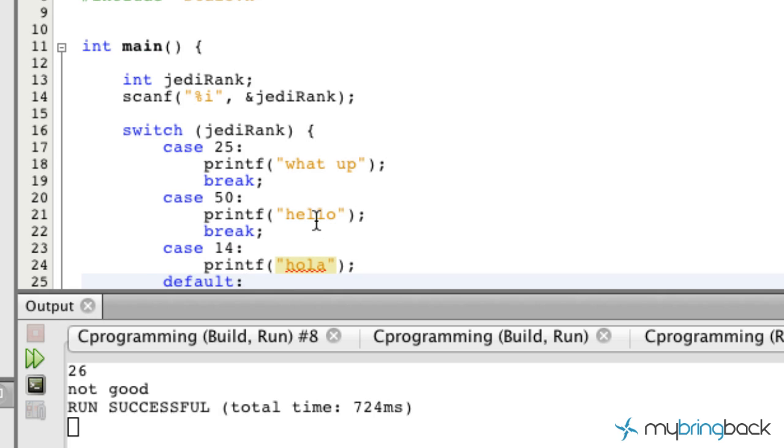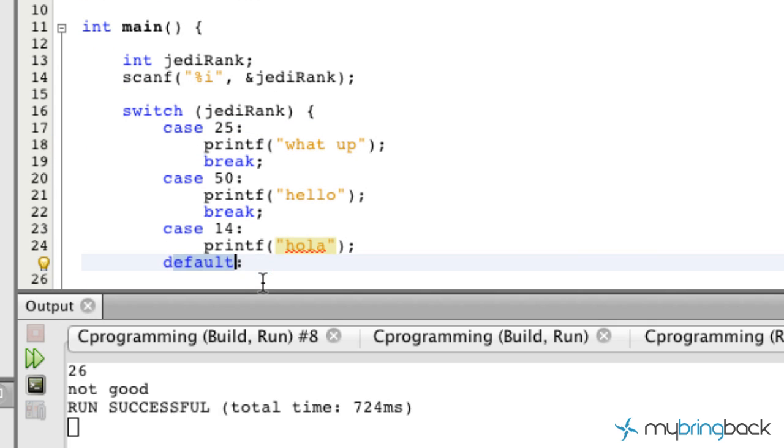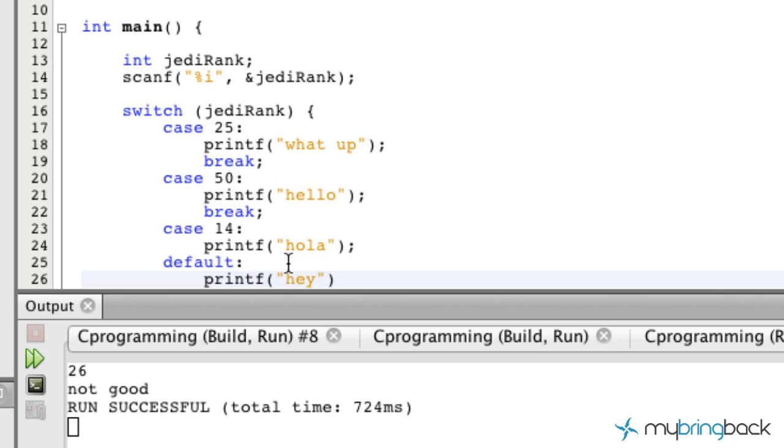I will end it with default. Default is similar to the else statement in an if-else statement. All these cases would be similar to ifs and the default would be like the else, so if none of these cases executed we would come down to the default.